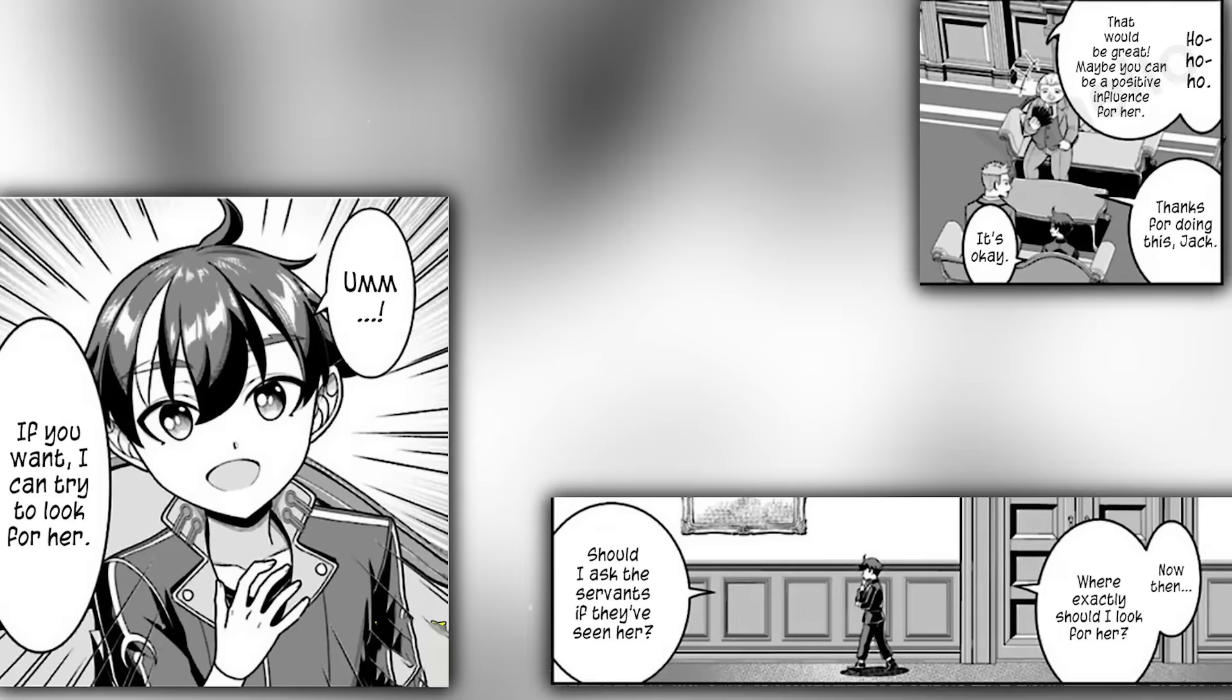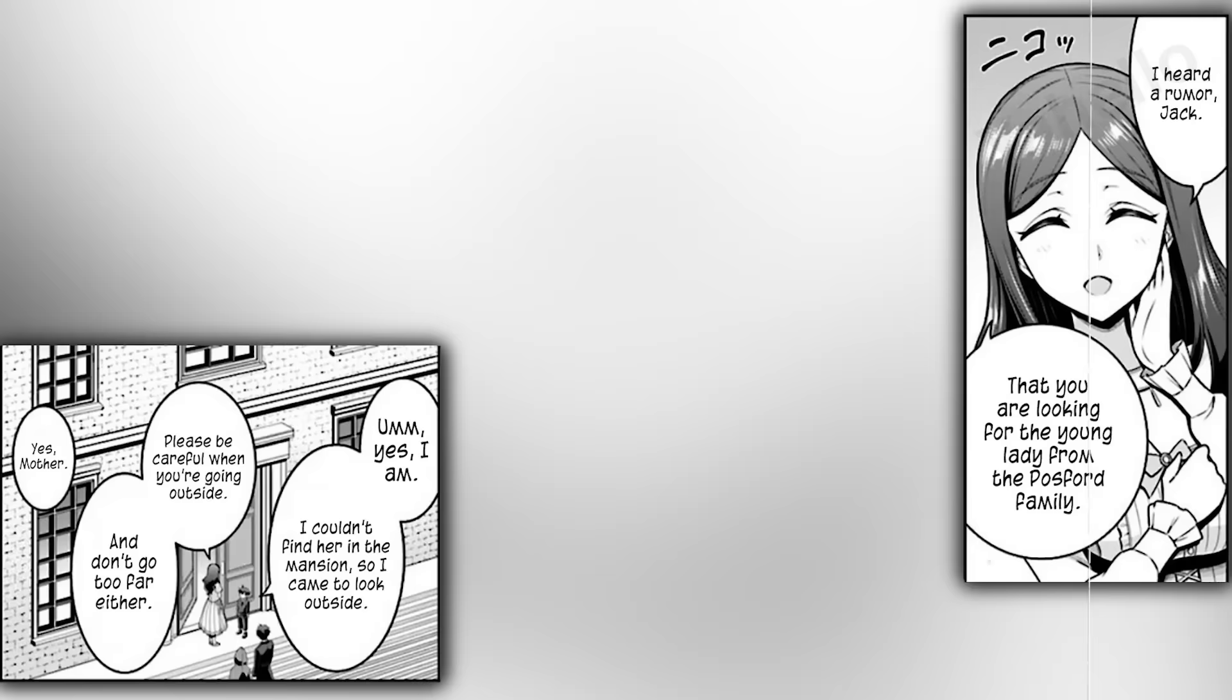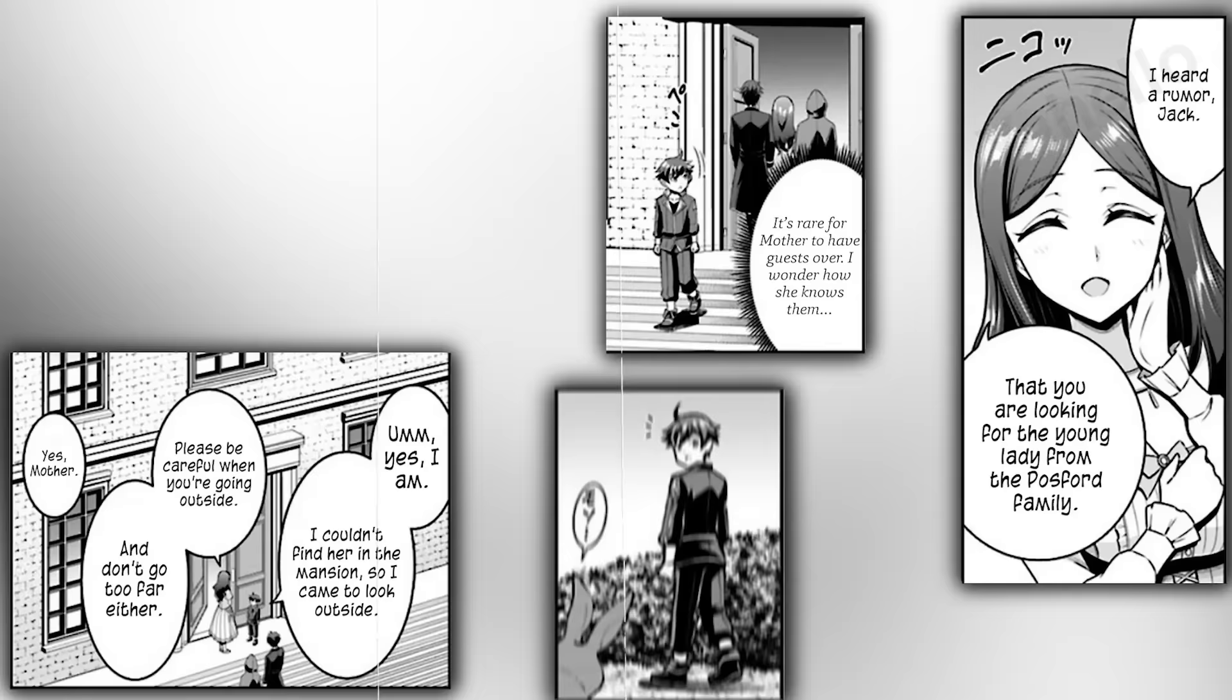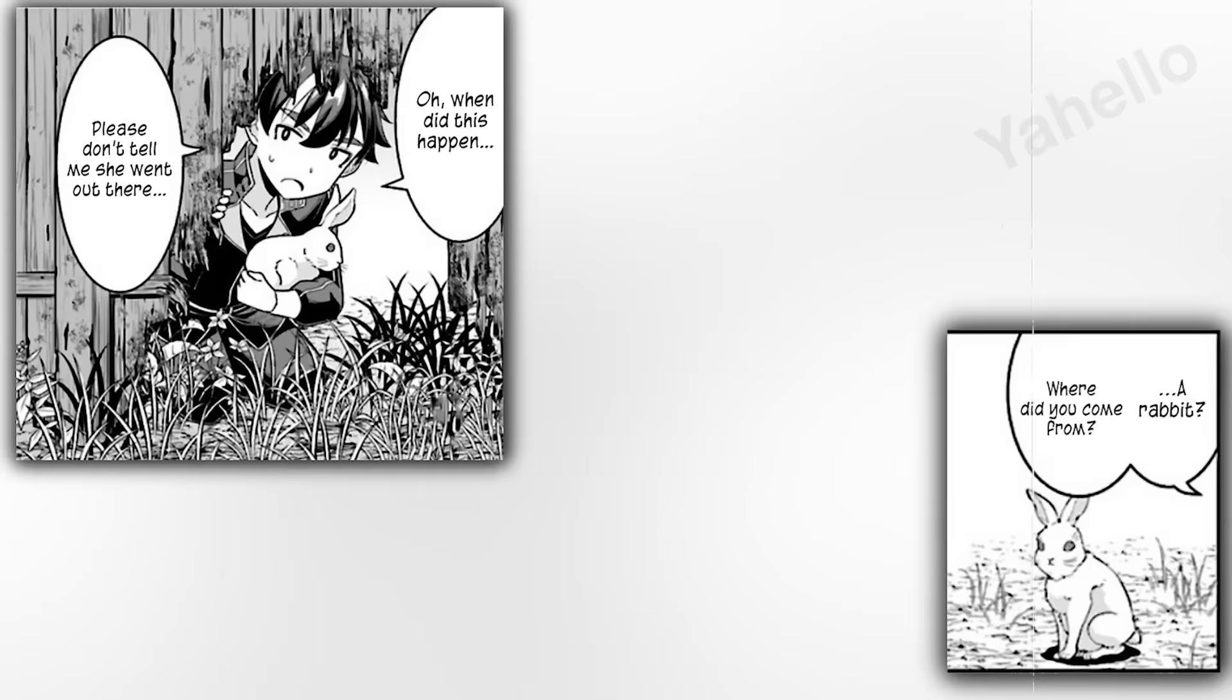Jack starts wondering where he should start looking because she definitely isn't in the mansion. Madeline catches him leading a few guests inside the house, and she knows all about his little task to look for Philean. She tells him to be careful and not to wander too far from the mansion. It is a rare thing for Madeline to have guests over, and Jack wonders how she knows them. Jack painstakingly comes through the mansion grounds in search of Philean, but all he finds is a rabbit. He sees a hole in the fence and climbs through it. While searching the nearby woods, he hears something falling from above.